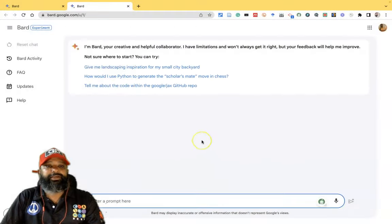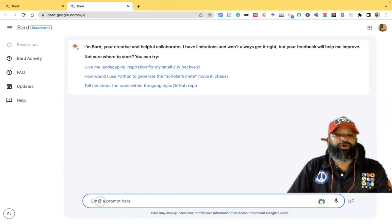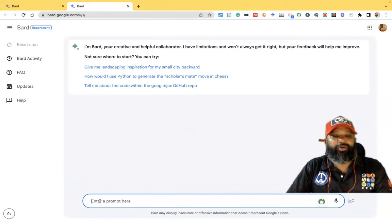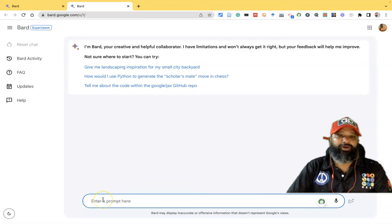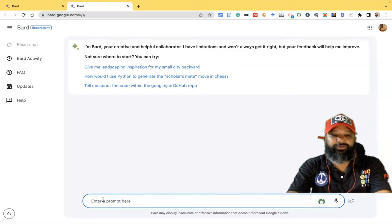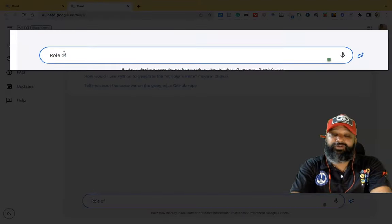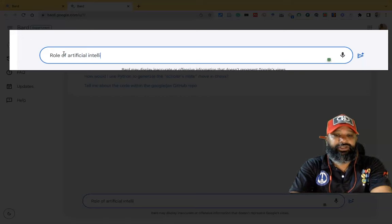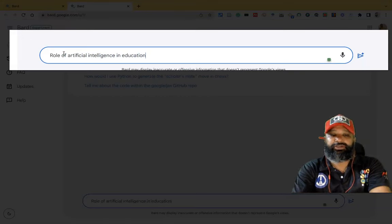This is the Bard user interface. If you want to ask any prompt or any questions to the AI chatbot, we have to ask those questions here. For example, I would like to ask about the role of artificial intelligence in education.